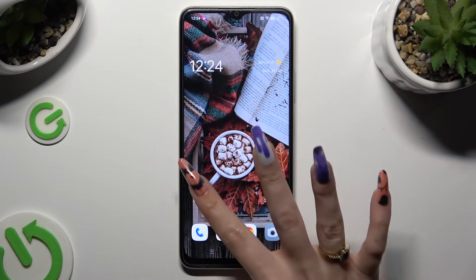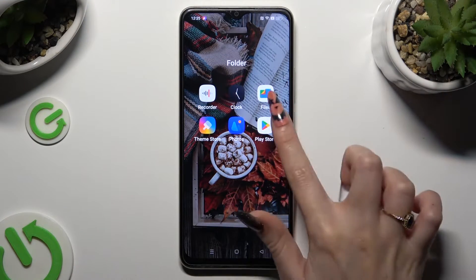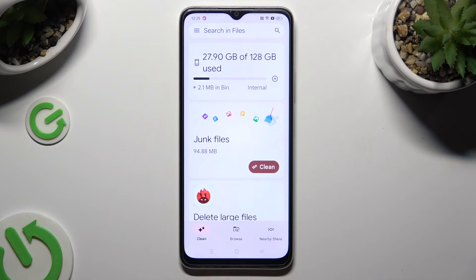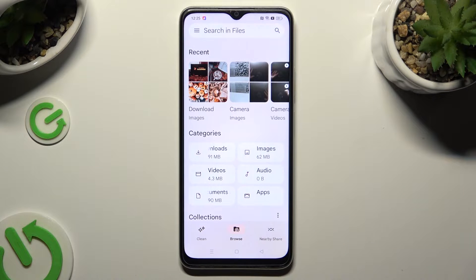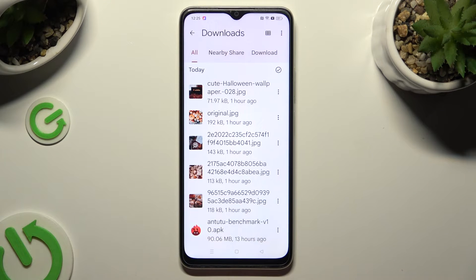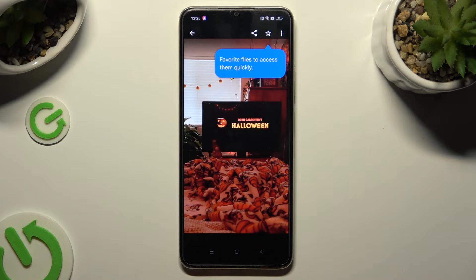Begin by opening an app called Files and selecting the Browse section at the bottom in the middle. Then click on the Downloads category. As you can see, all my downloaded files are right here. To access one, just click on it.